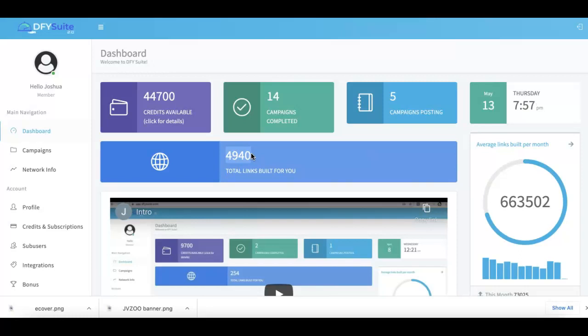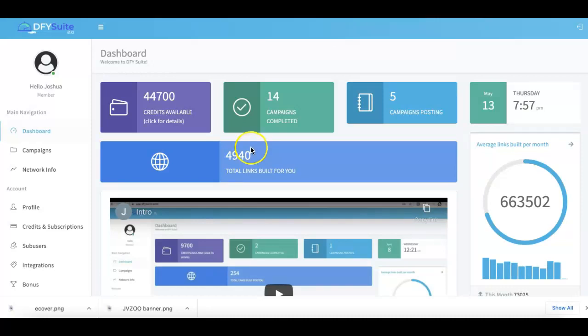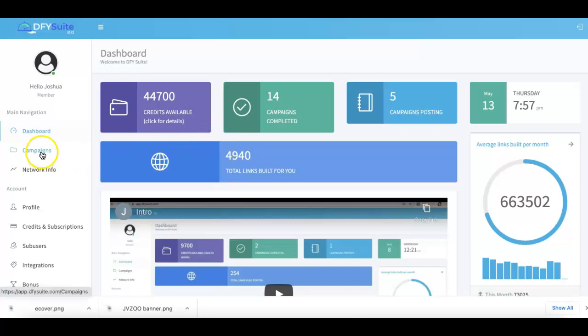This is probably going to be one of the easiest and simplest demo videos you've ever seen because we've truly made Done For You Suite that easy to use. We're literally doing everything for you. All you have to do is submit the link and keywords you want to get traffic for, and we take it from there.